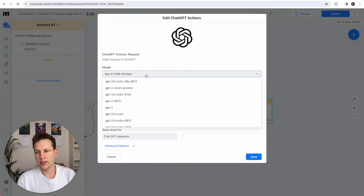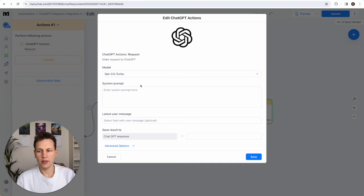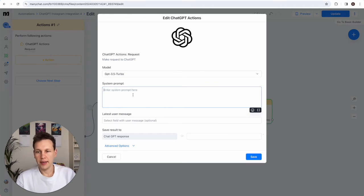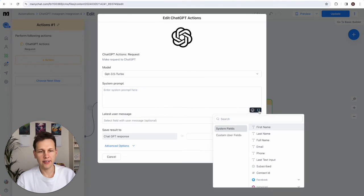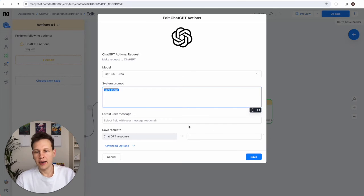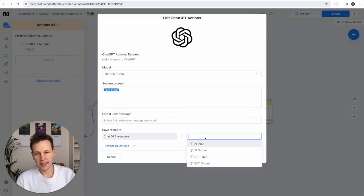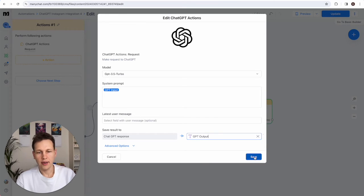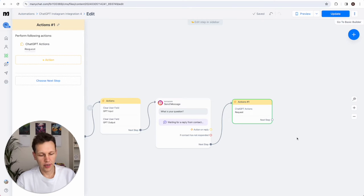Select GPT-3.5 Turbo for a cheap response — for better quality you can choose GPT-4 but it's more expensive. In the system prompt, use the curly brackets on the bottom right to insert the custom user field 'GPT input', which is what the user just typed. Then store the result in the field 'GPT output' and save — that should already work.